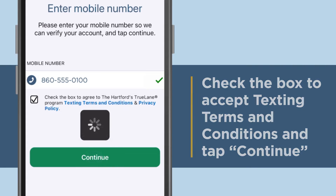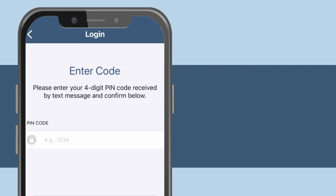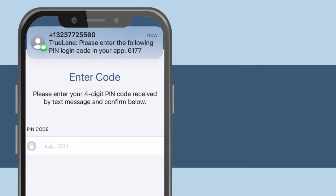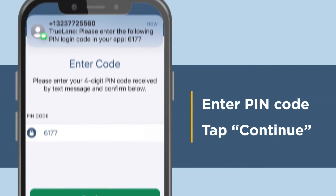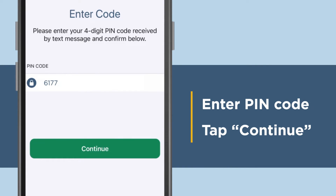You will be taken to a screen where you'll need to enter a PIN code. At the same time, you'll receive your PIN code via text. Enter the code on the login screen. Tap Continue.